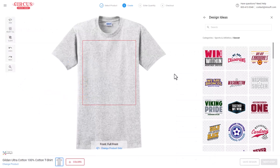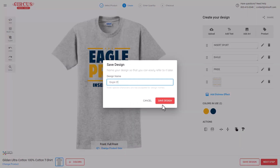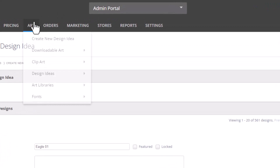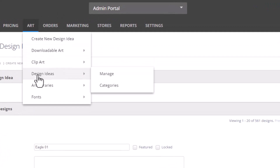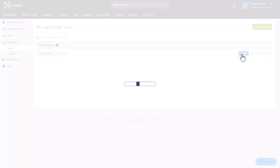If you've enabled your Inksoft Designer in your main store, you can log in as an admin, select the designer, choose any design template, localize it, and then save it. Once saved, the design will be visible under art in your admin portal. You can also select design ideas, manage, and search by admin created to view any designs that you've created.